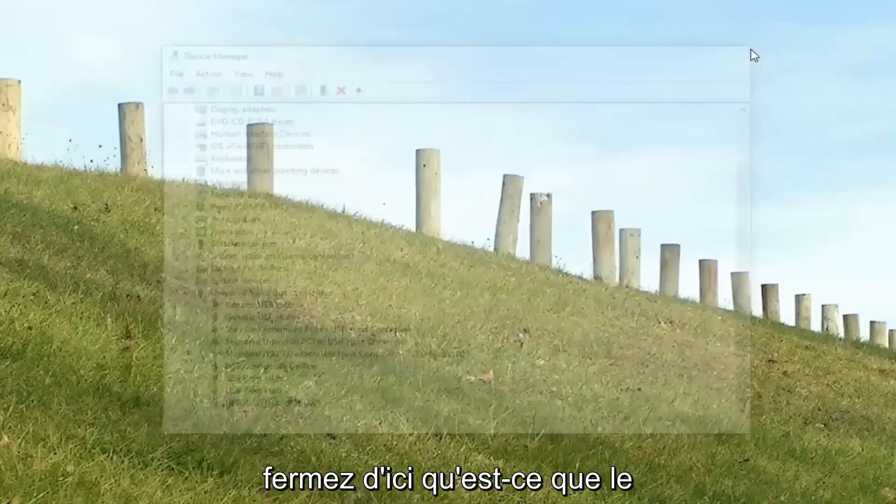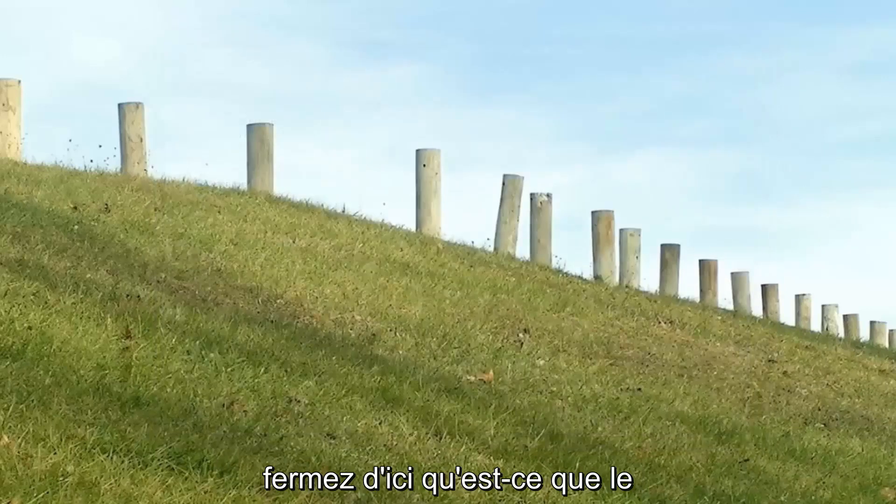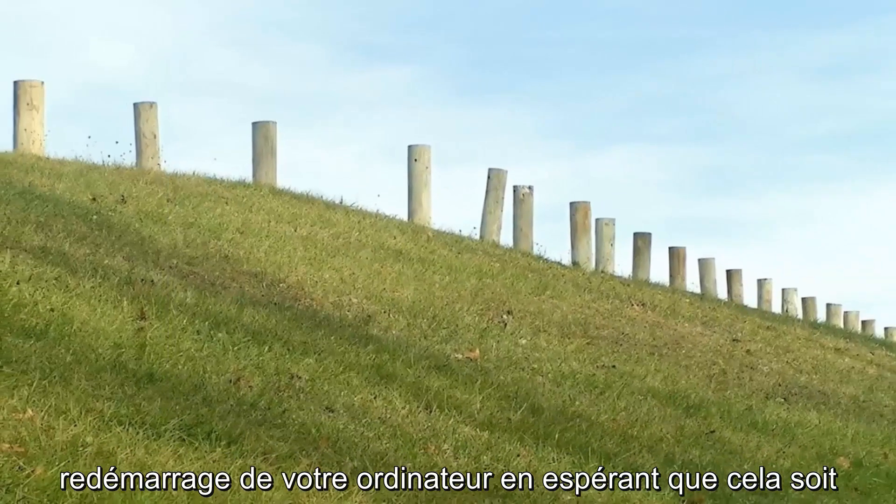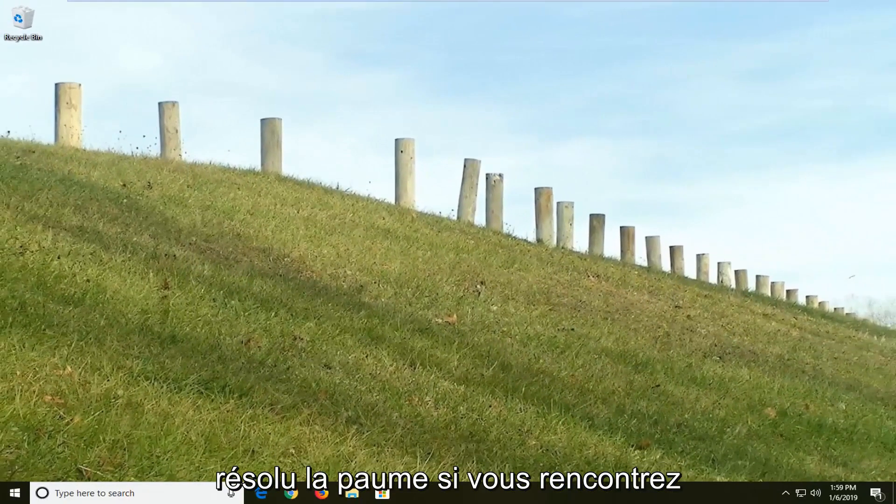Close out of here. We would suggest restarting your computer. Hopefully it resolves the problem.